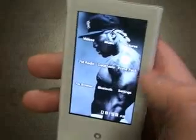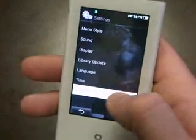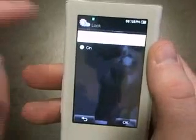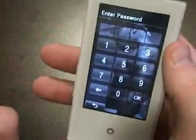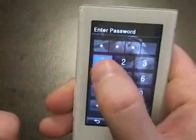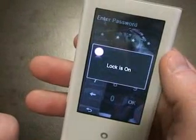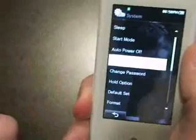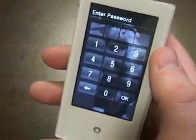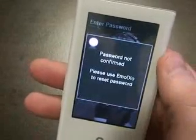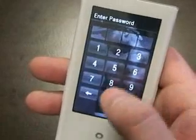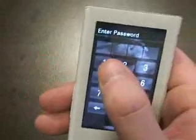Now let's take a look at the locking feature on the P2. Go under Settings, System, Lock. You can turn it off if you've got it on and don't want it on anymore, but let's actually turn it on first. I've got to enter my password: 1111. Now the locking is on. Turn off the P2, turn it back on and it asks for the password. Let's type something wrong and see what it does — password not confirmed. You have to go to Reset the Password.